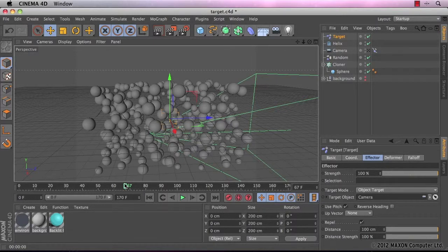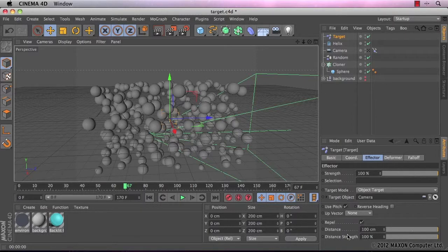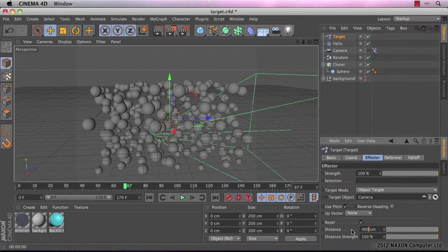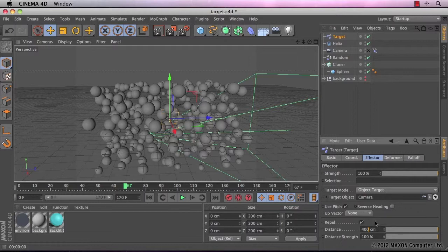Obviously we want the spheres to move quite a way away from our camera. So I'm going to increase the distance from 100cm to maybe 400cm.